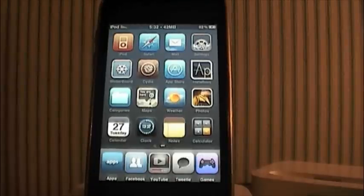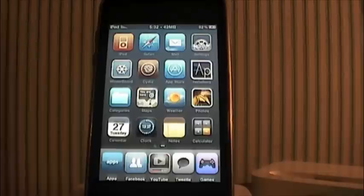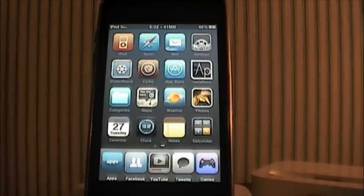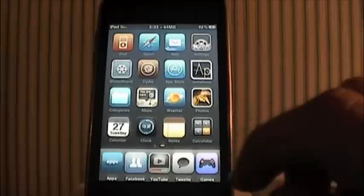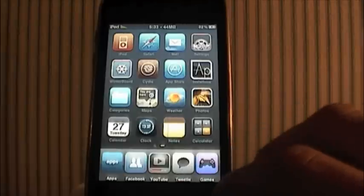Hey guys, what's going on? It's MyAllocate125 here. It is October 27th, 2009, and I have just a quick tweak tip for jailbroken iPhones and iPod Touches.